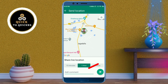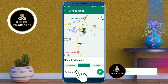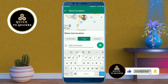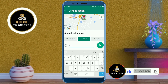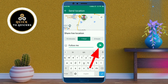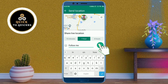You can also write a comment and add emojis. Then click on the send icon to send your live location.